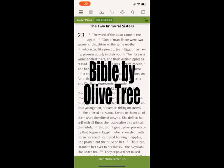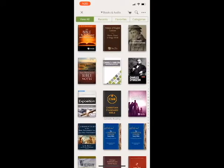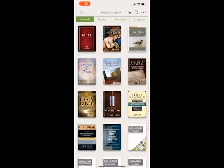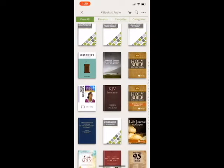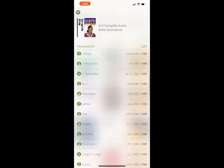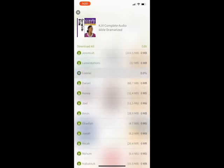Now we're in the Olive Tree Bible app, which also has an audio feature. They've recently added not only audio Bibles but audio books. To find it, go into your library by tapping the library button at the top — you'll notice it says Books and Audio at the top. Scroll through your library to find one with audio features. Here we have the KJV Audio Bible, Complete Bible. Tap the blue arrow and it brings up the audio books feature.